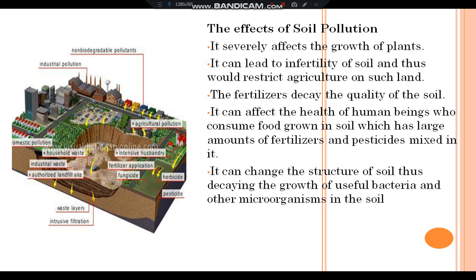The effects of soil pollution: It severely affects the growth of plants and can lead to infertility of the soil, thus resisting agriculture on such land. Fertilizers decay the quality of soil. It can affect the health of human beings who consume food grown in soil with large amounts of fertilizer and pesticides mixed in it. It can change the structure of soil, thus decaying the growth of useful bacteria and other microorganisms in the soil.